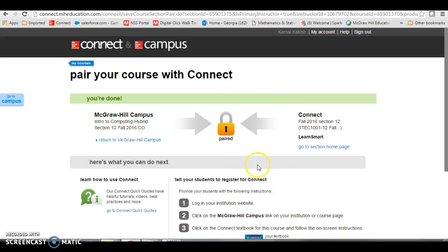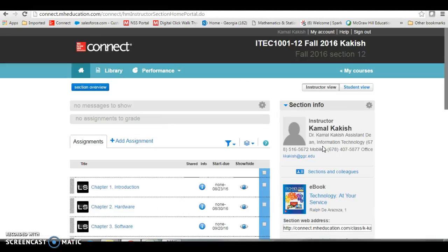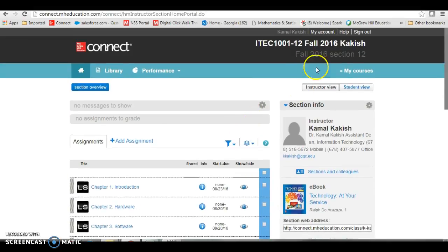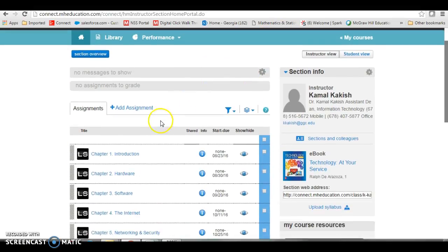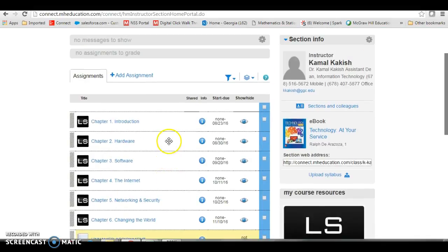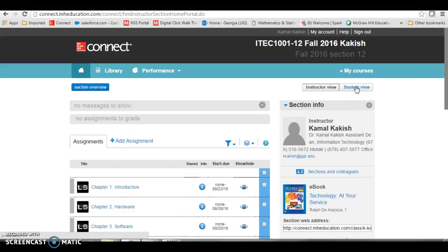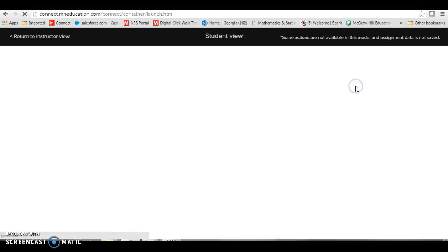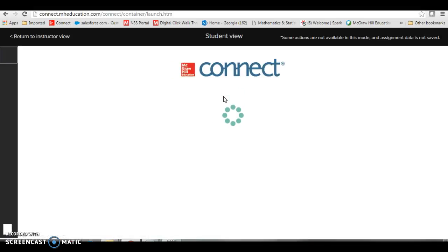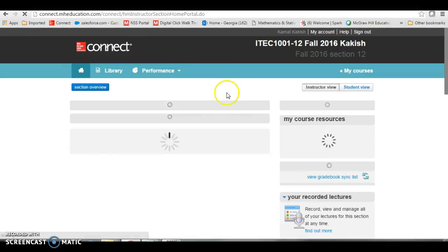Now you are paired. It tells you to go to section home page. Now you can see I am paired with the section 12 up here at the top, and here are my students' assignments. If any time I want to see what they look like, I click on student view right here. And then I go back to instructor's view.